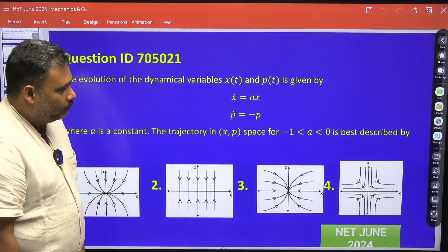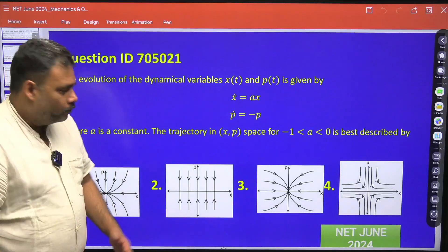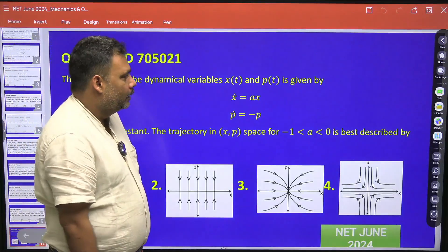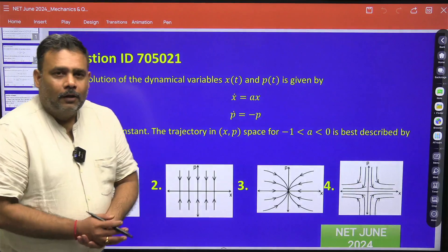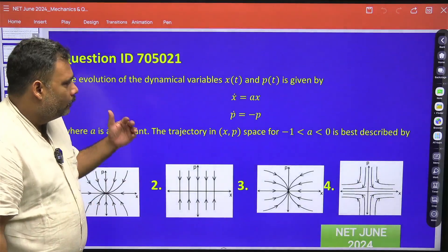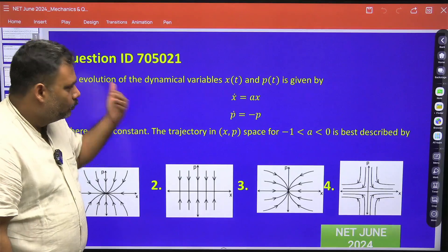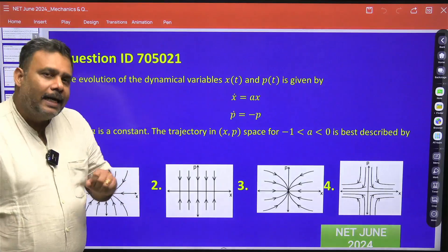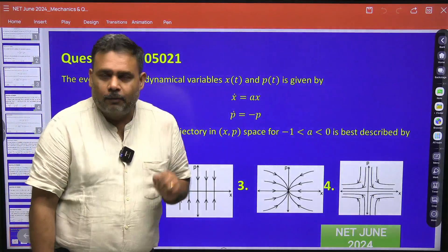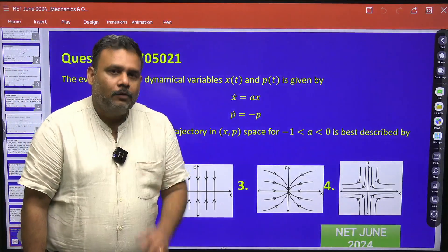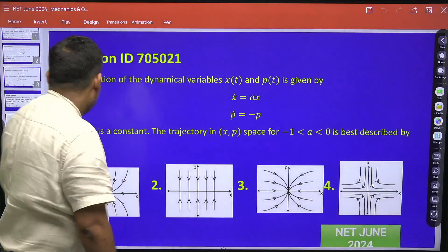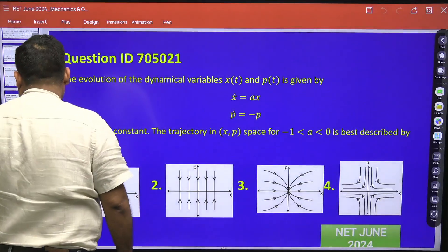Let's try to solve this problem straightforwardly. When you solve this problem, you have to do it mathematically as well as analyze each and every point. You cannot guess anything — you have to start from scratch.